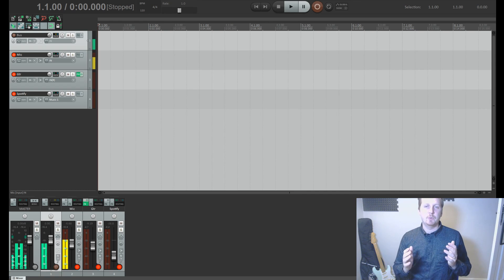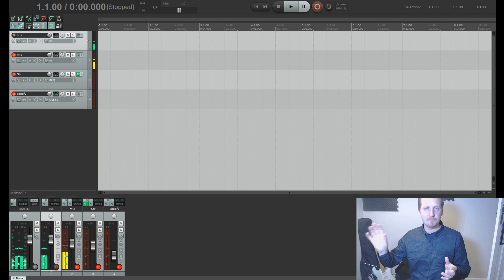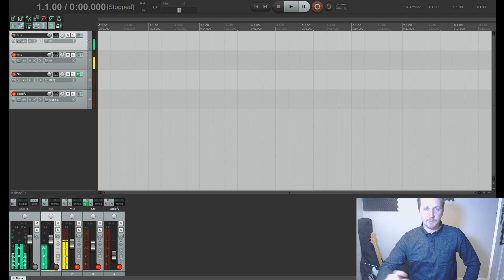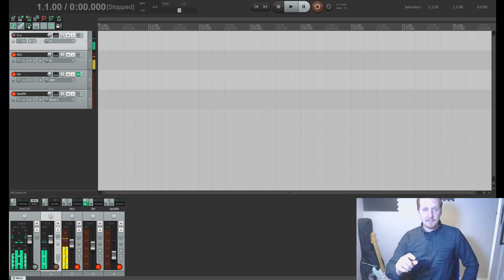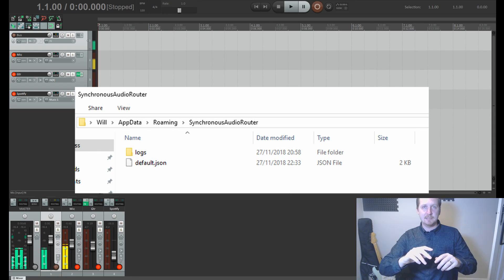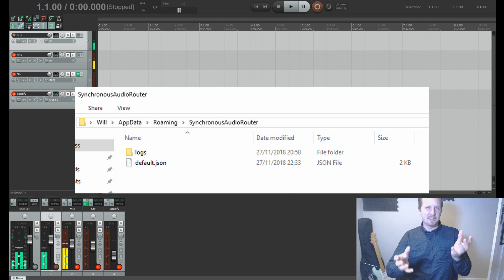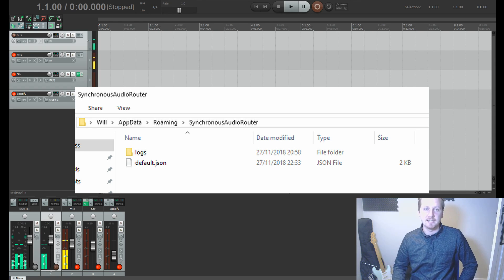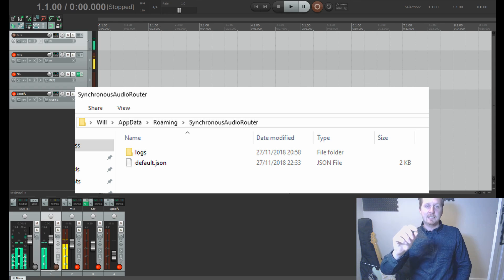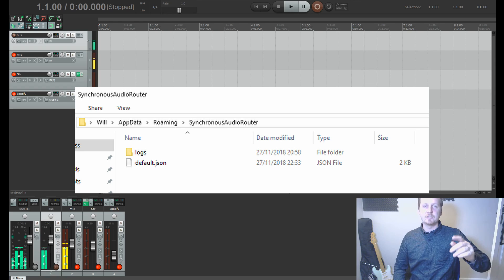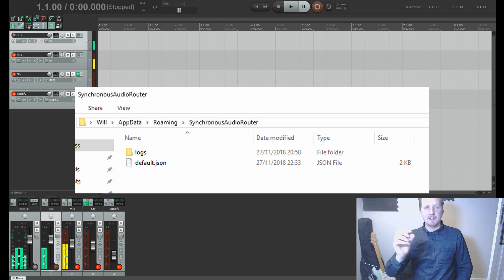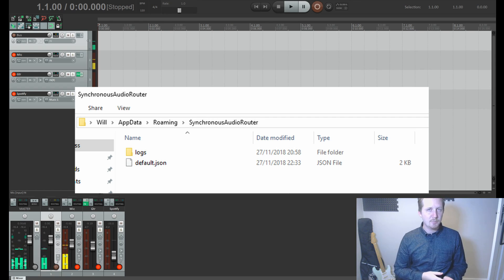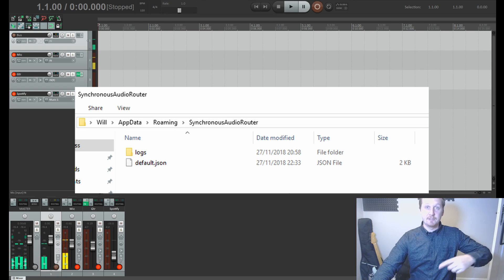I'm also going to link to a configuration file, I'll put that in the description. Basically, this is going to get you up and running straight away so you don't need to go setting loads of stuff up. It makes a whole bunch of Windows playback devices: applications, games, VoIP, music, and a separate one for voice. The configuration file has all of these sorted. Go ahead and download that. Then you want to put that file - if you type in %appdata% into your File Explorer, you should find a folder called Synchronous Audio Router. If it's not there, make it. You want to put this file called default.json into that folder. You might need to reboot your PC at this point.